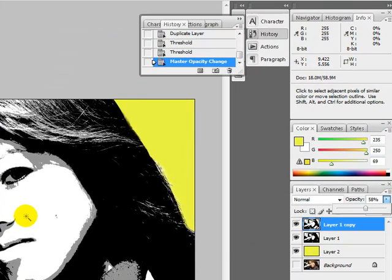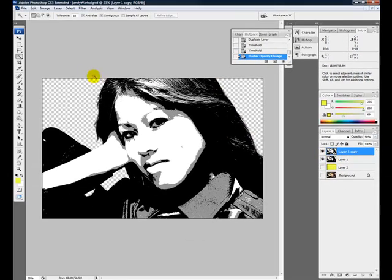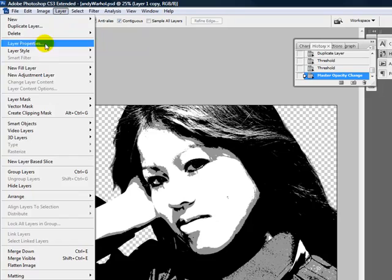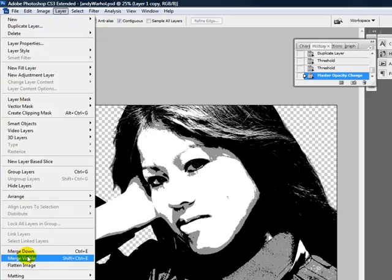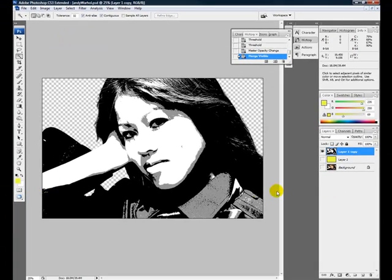Next, I am going to turn off my background layer because I am going to merge the two object layers together now. You can do that by going to Layer, Merge Down.